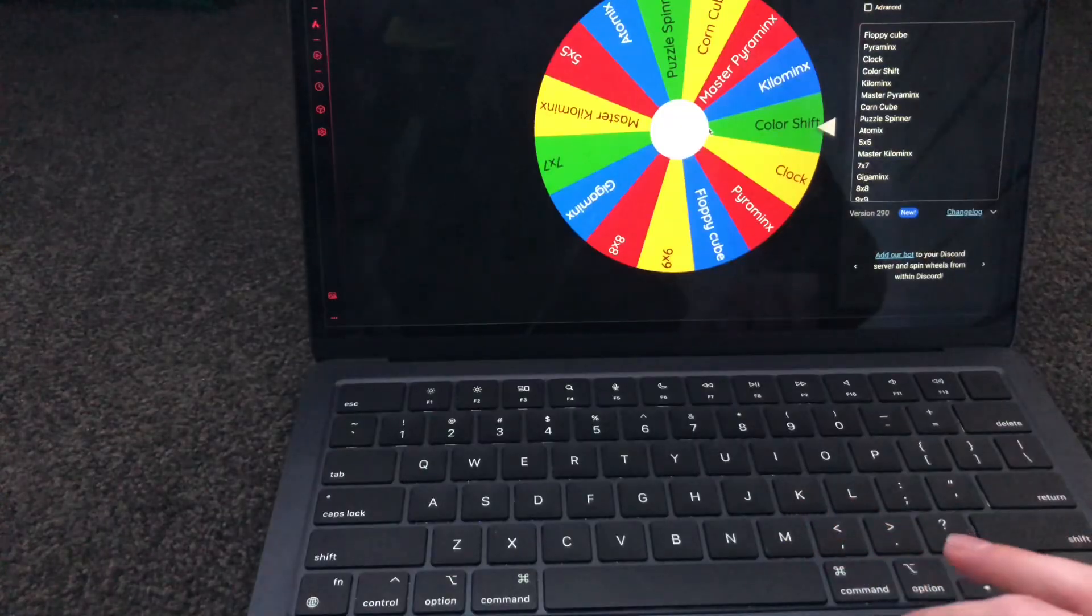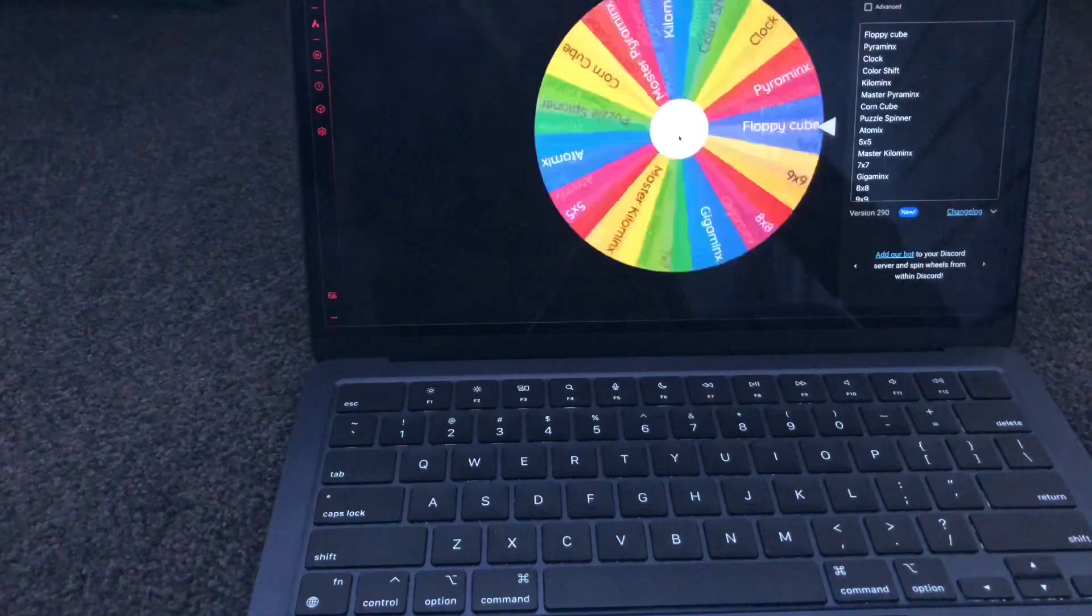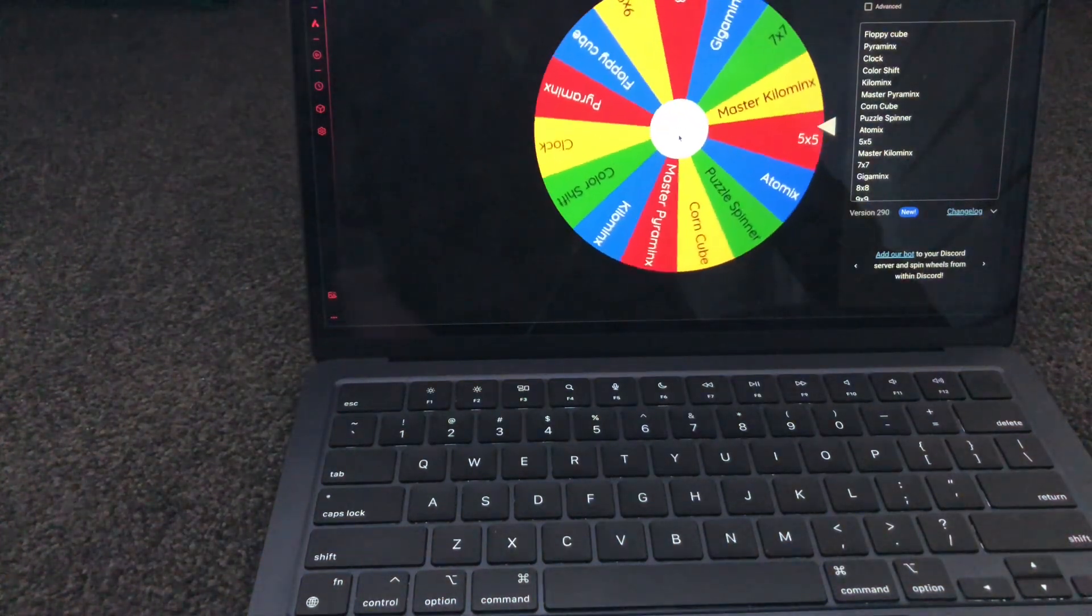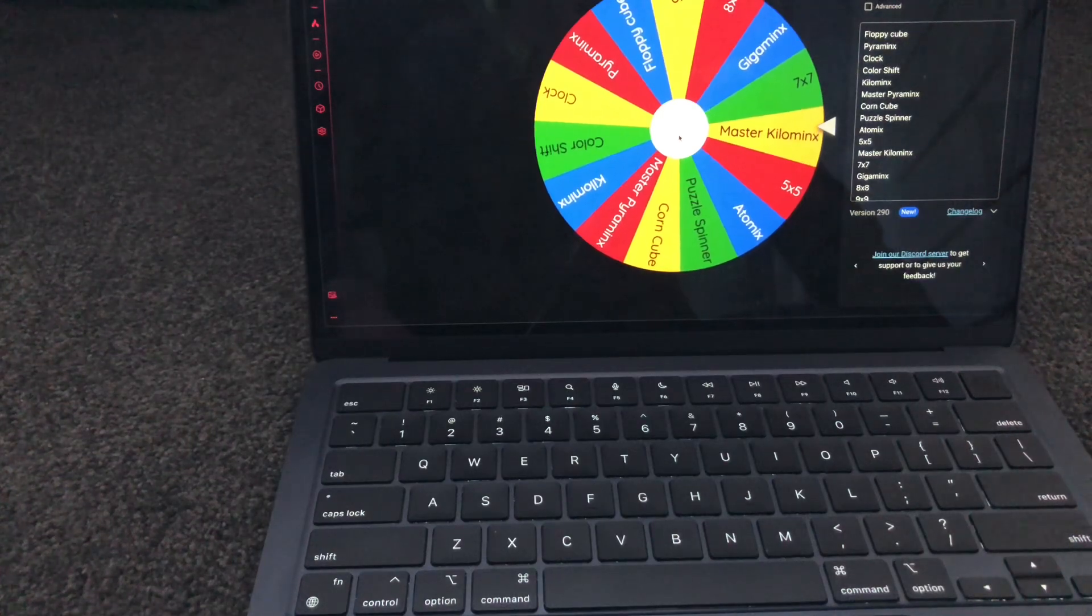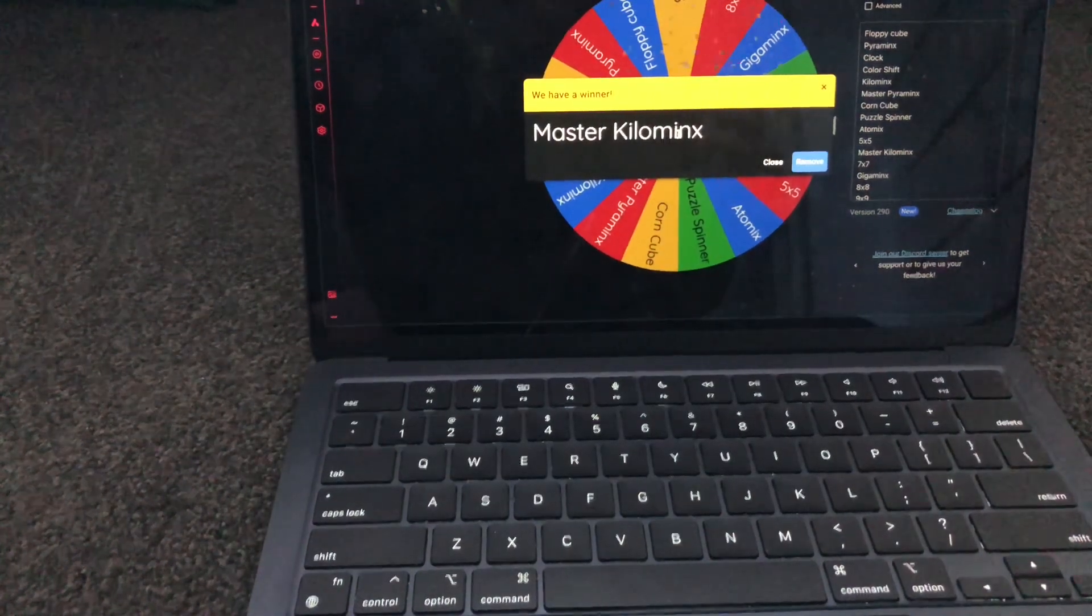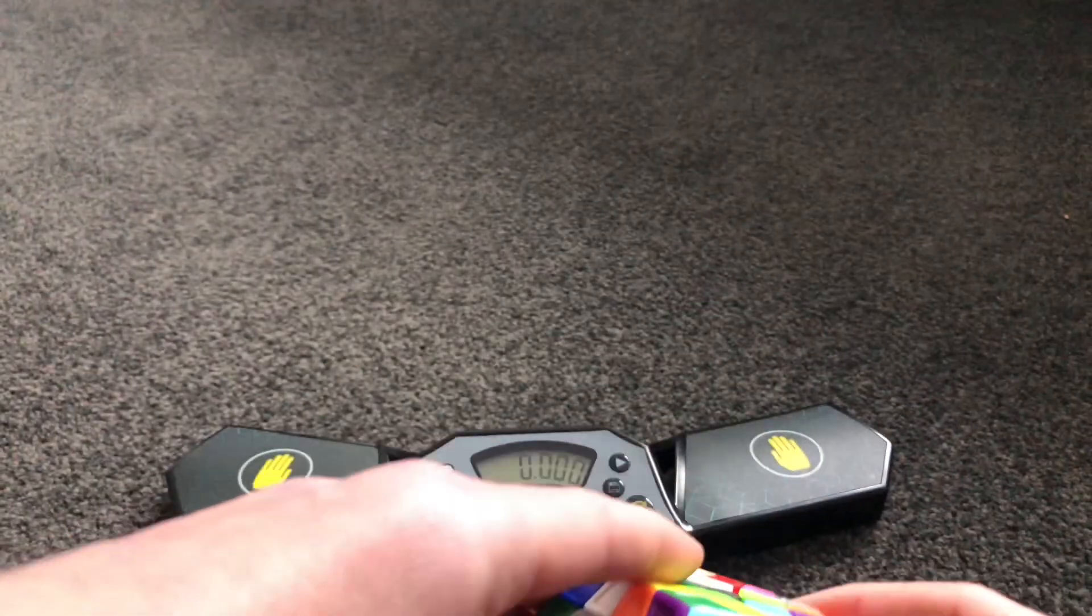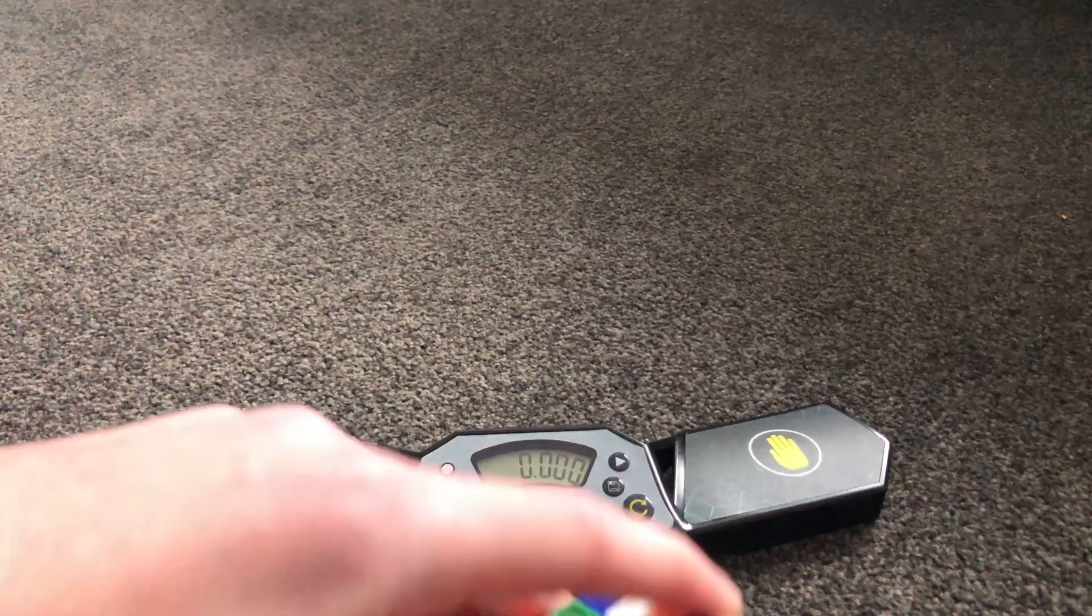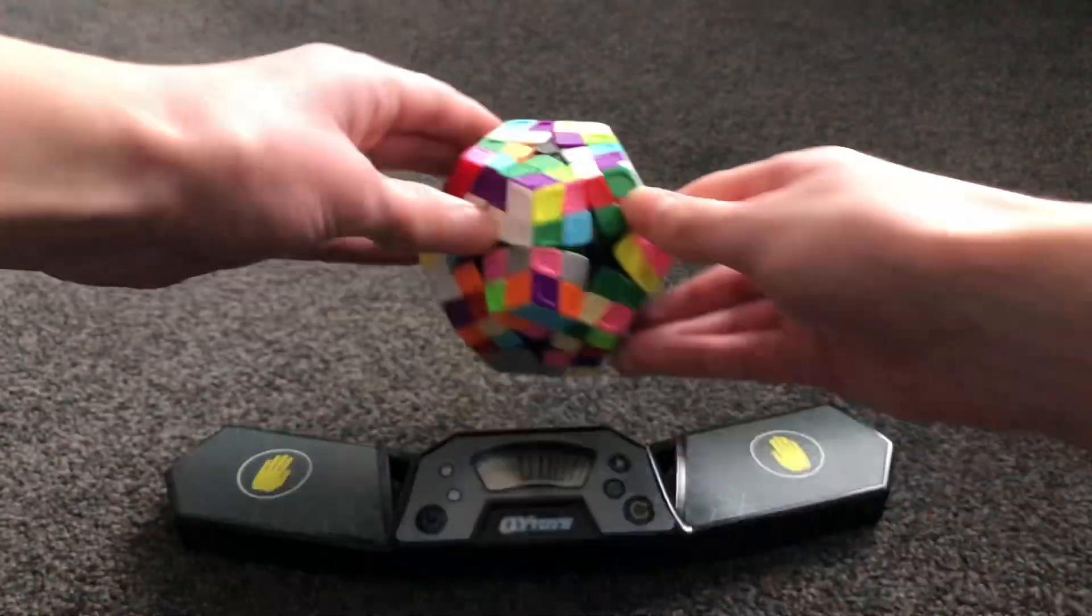Last spin of the day. If it's 9x9, then I can't do it. Okay, what's it going to be? 5x5, master kilominx. Master kilominx it is. It's quite a hard one. Okay guys, I averaged 10 minutes on the master kilominx and this time I can only go up to 10 minutes. So I better hope I get under 10 minutes. Alright.